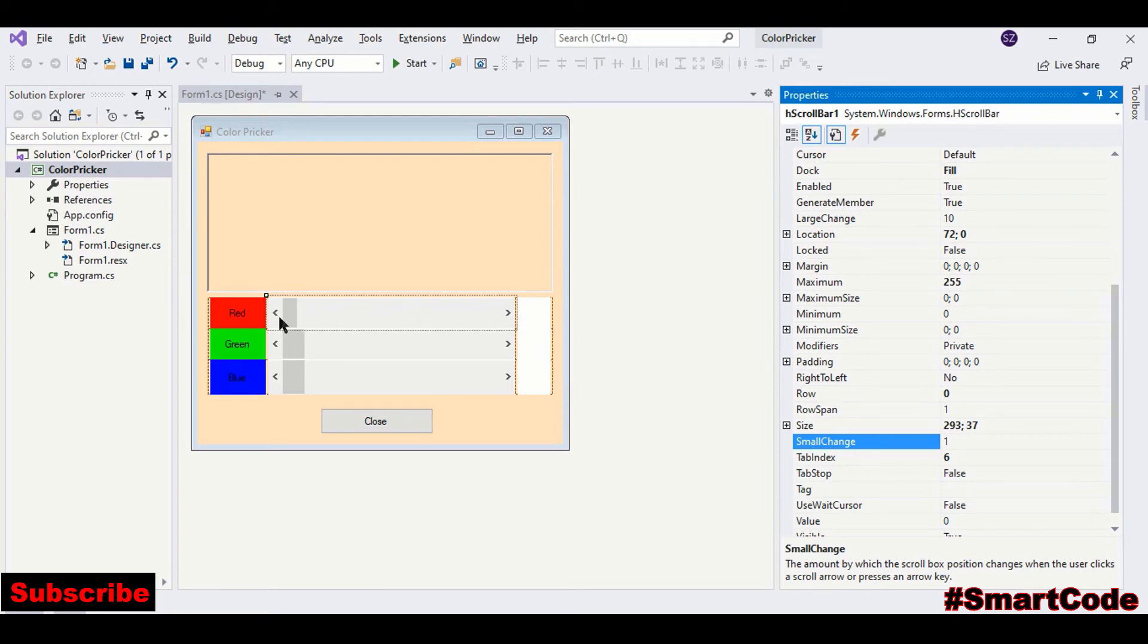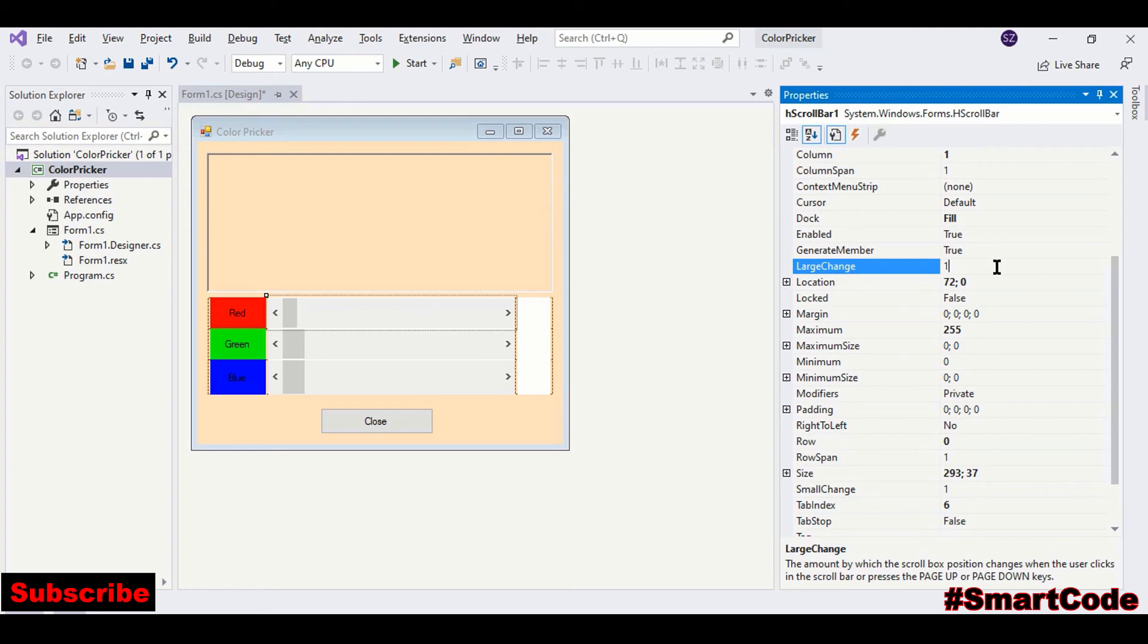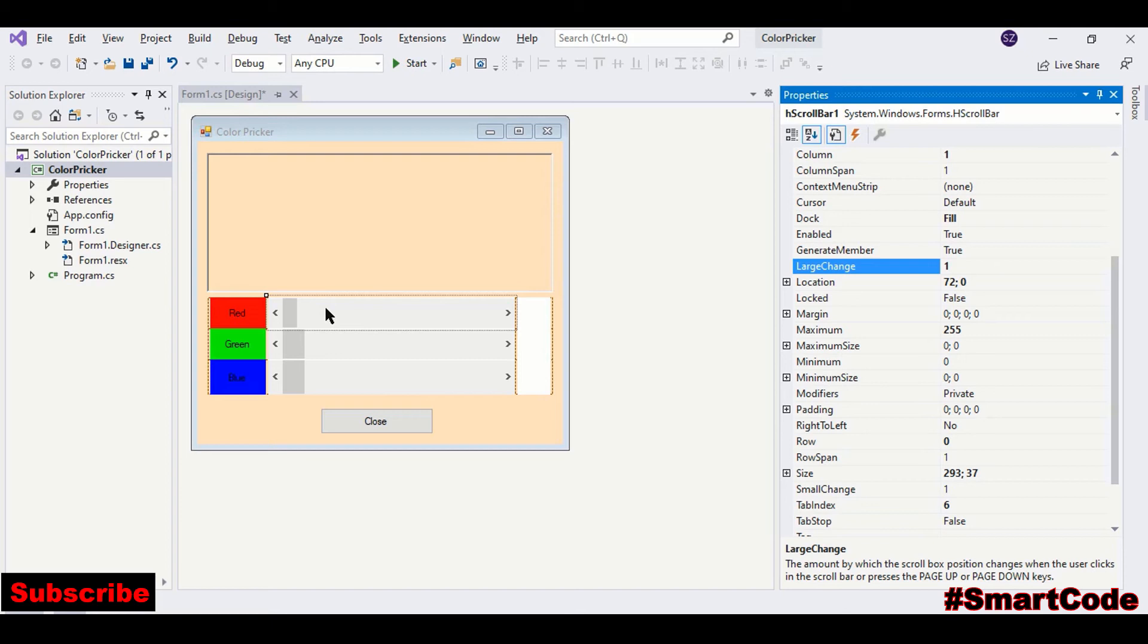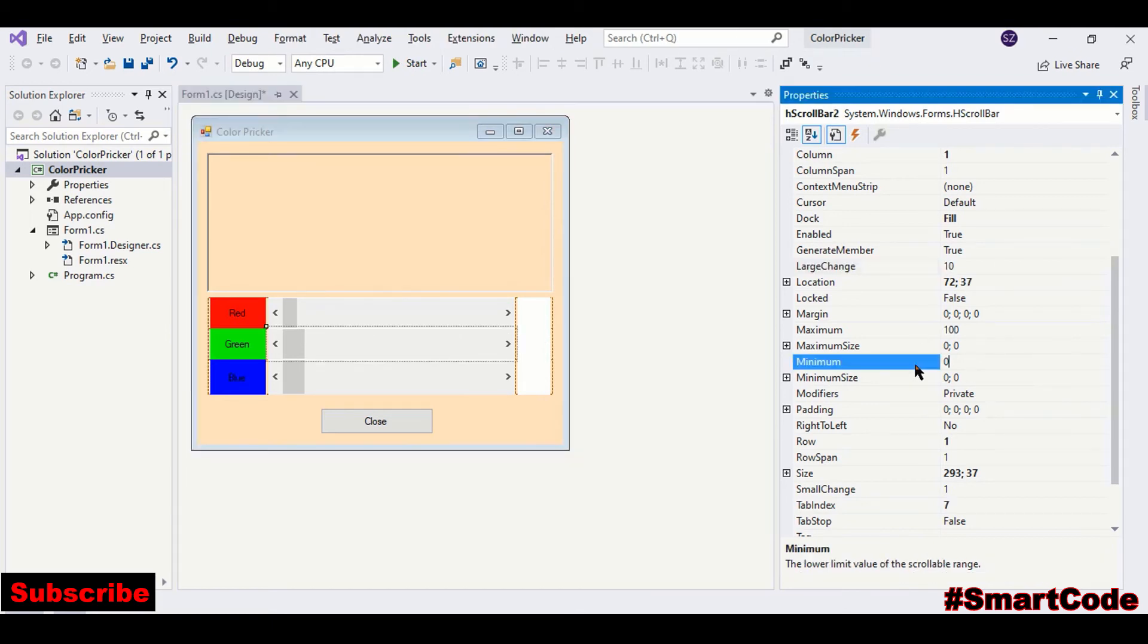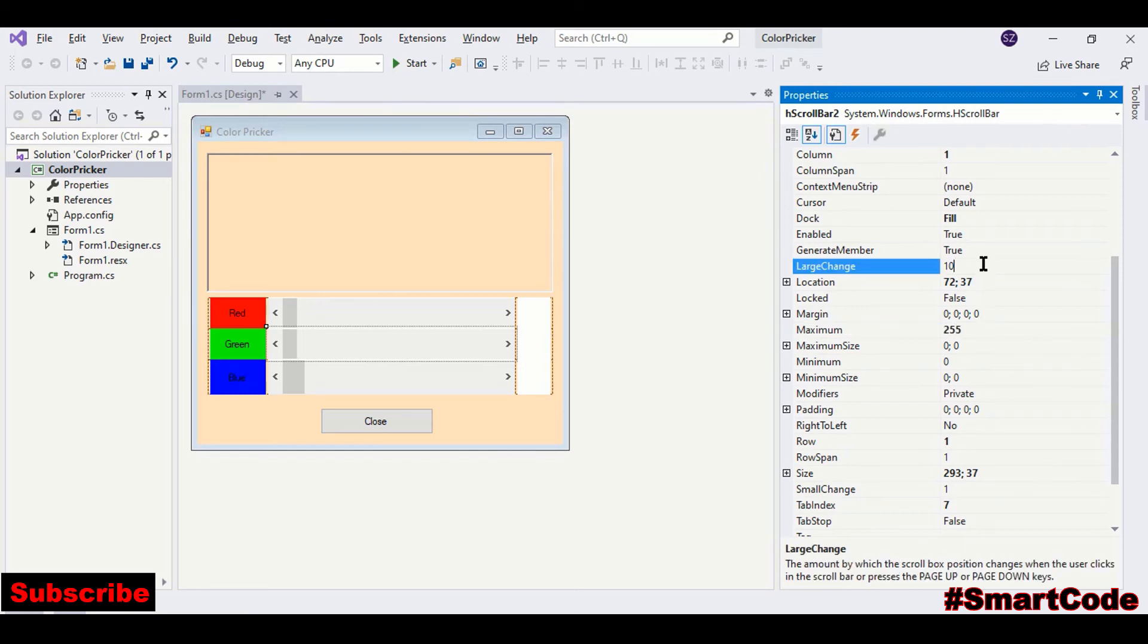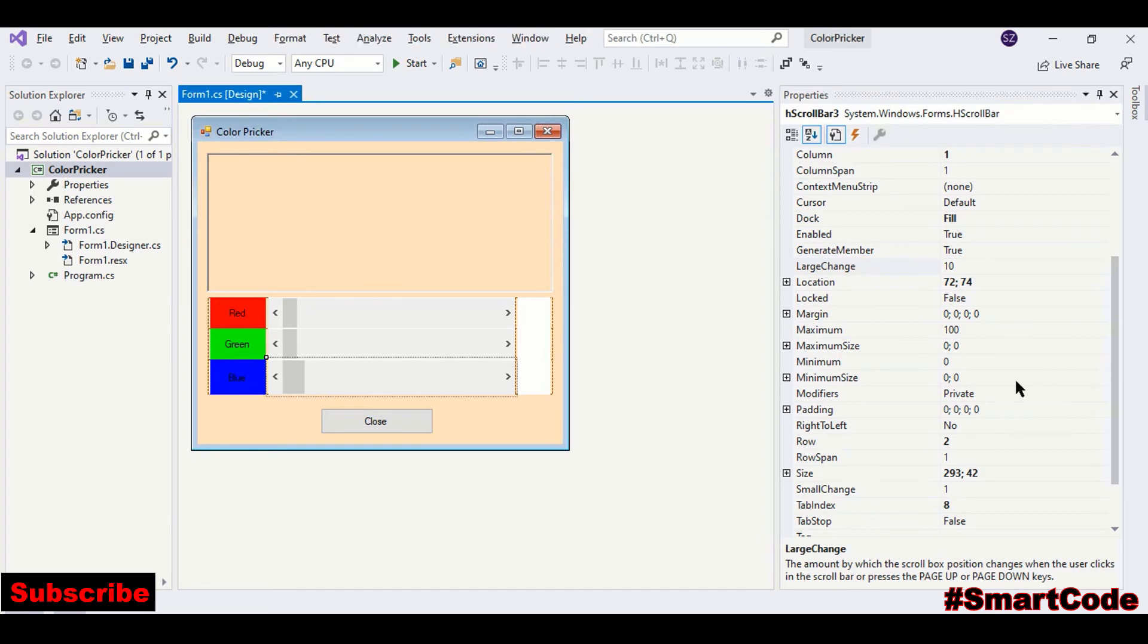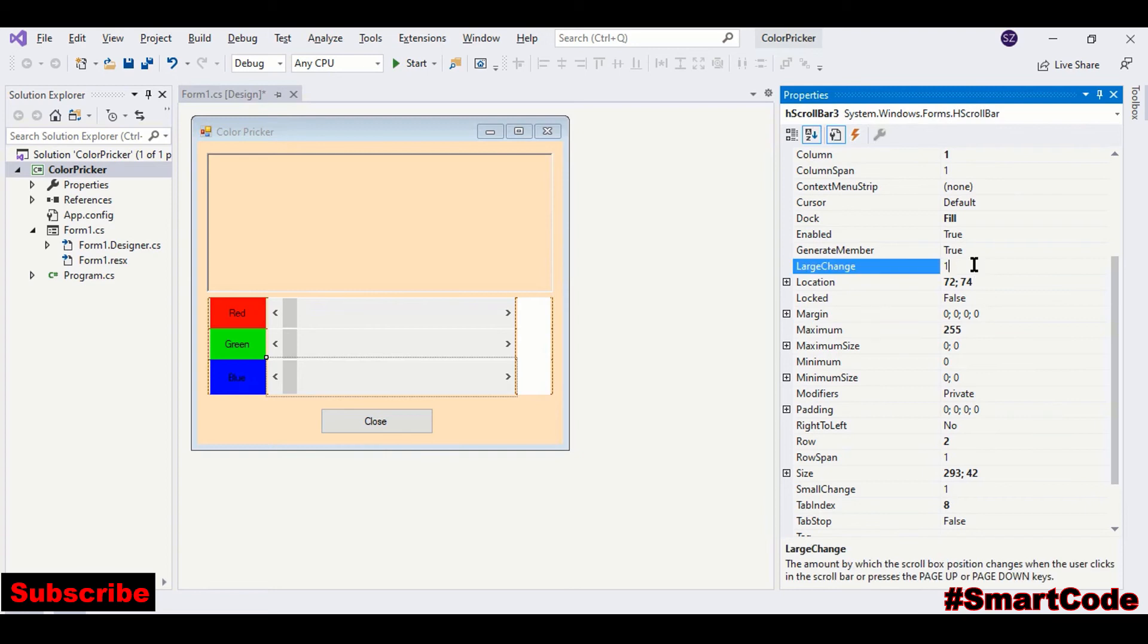Another property that we need to set to 1 is LargeChange. That means whenever you click inside the scroll bar, this small box is going to move forward or backward by one value. Now we will set the other one: specify the range minimum, maximum would be 255, and large change would be 1. The third one. So now our interface is ready, we are good to go ahead.